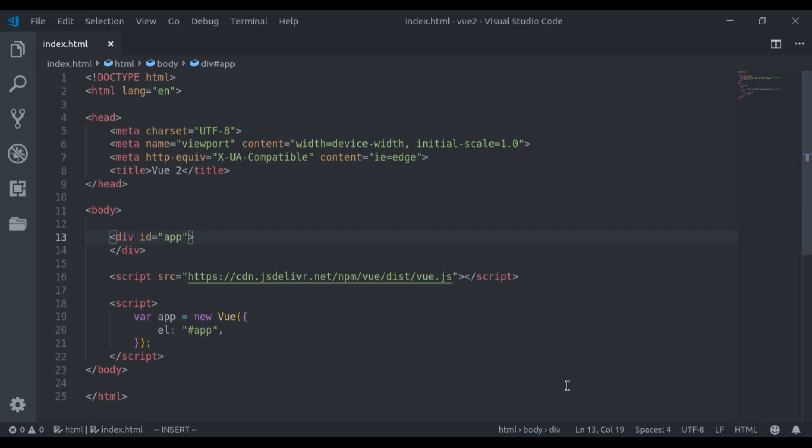Hello guys, welcome back to the channel. Today we will take a look at watchers. Watchers are used in Vue.js when you want to watch data and on data change, you want to perform some actions. Let's see an example how watchers are used.